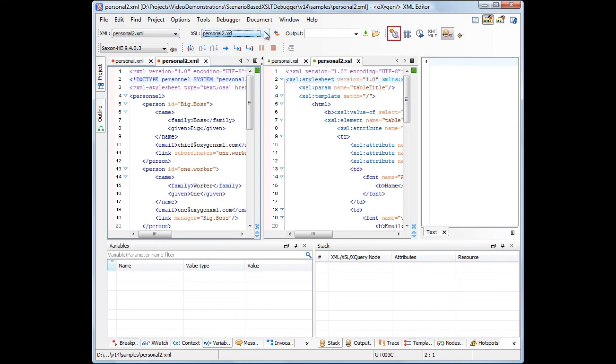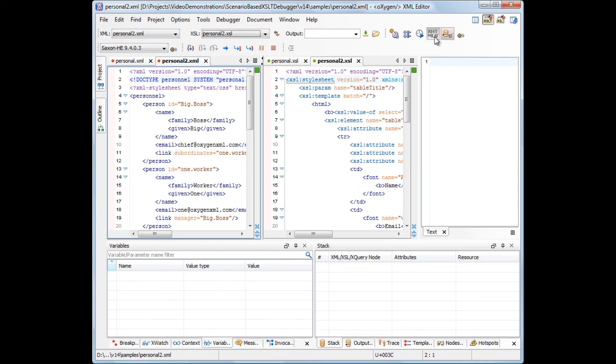The next set of buttons allow you to configure the parameters and extensions for the debugging process, enable the profiling mode, enable the HTML rendering of the transformation output, enable the output to source mapping stack, and provides access to the debugging preferences page.